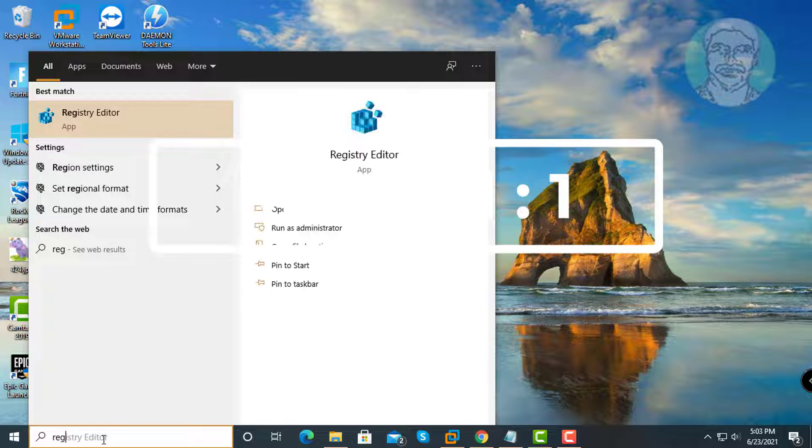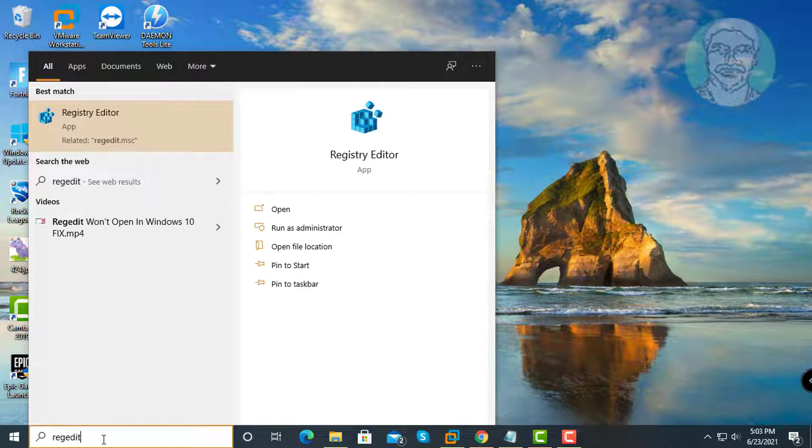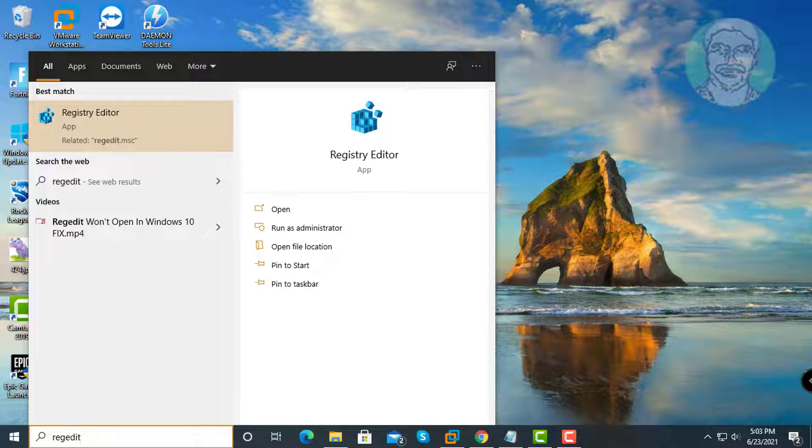First method is to type regedit in Windows search bar, then right-click and run as administrator.